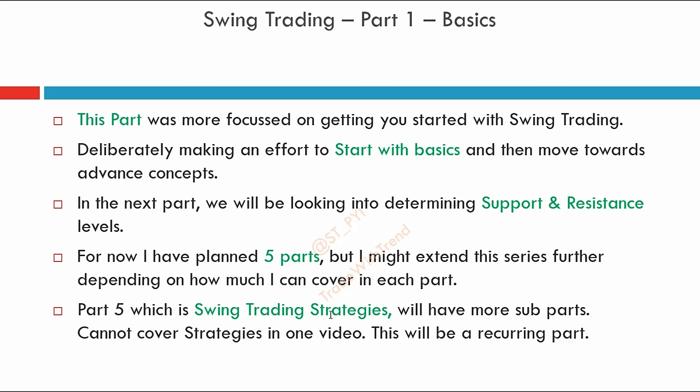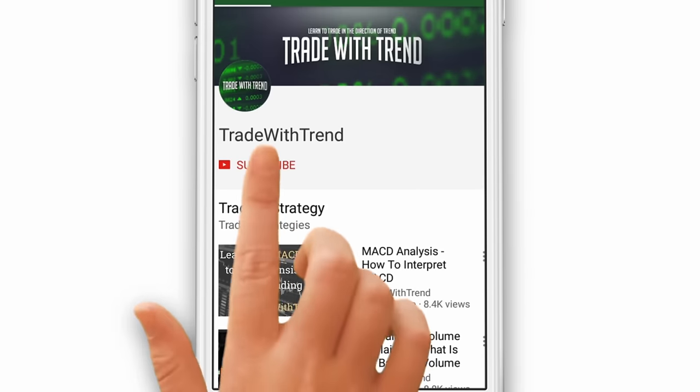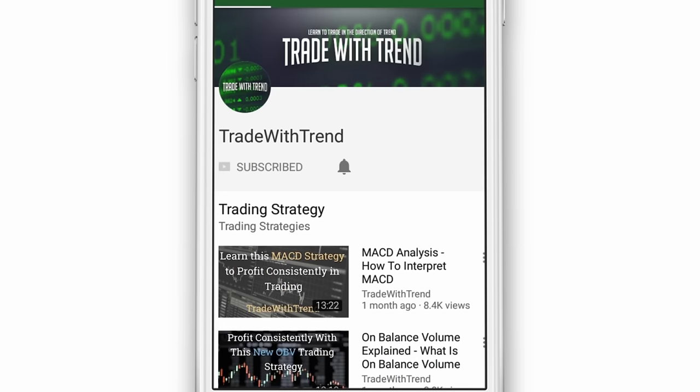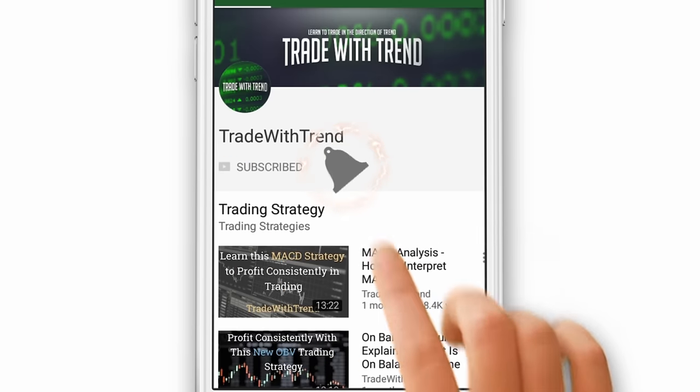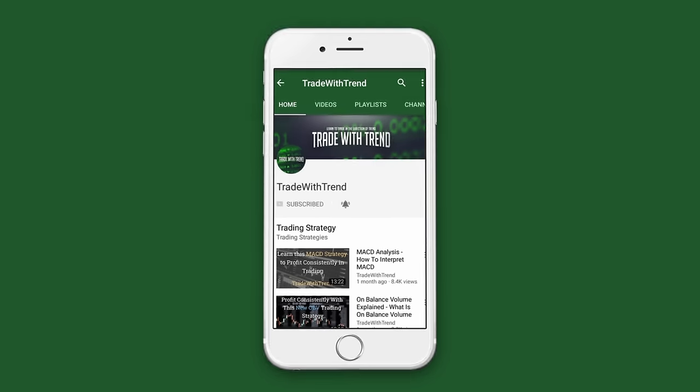That's all for today. If you have any doubt, do leave a comment below and I'll get back to you as soon as possible. Thanks a lot for watching this video. Click the subscribe button and bell icon to get instantly notified when a new video is uploaded. Thank you for subscribing.